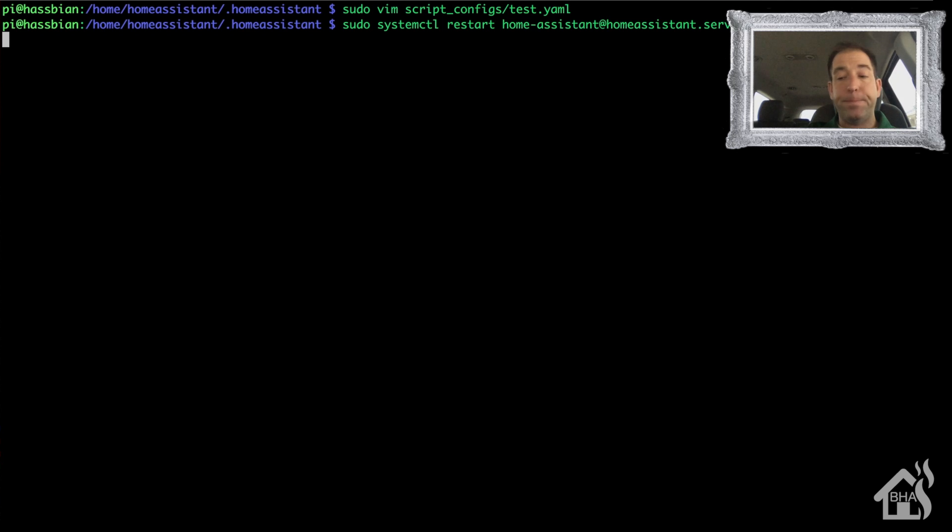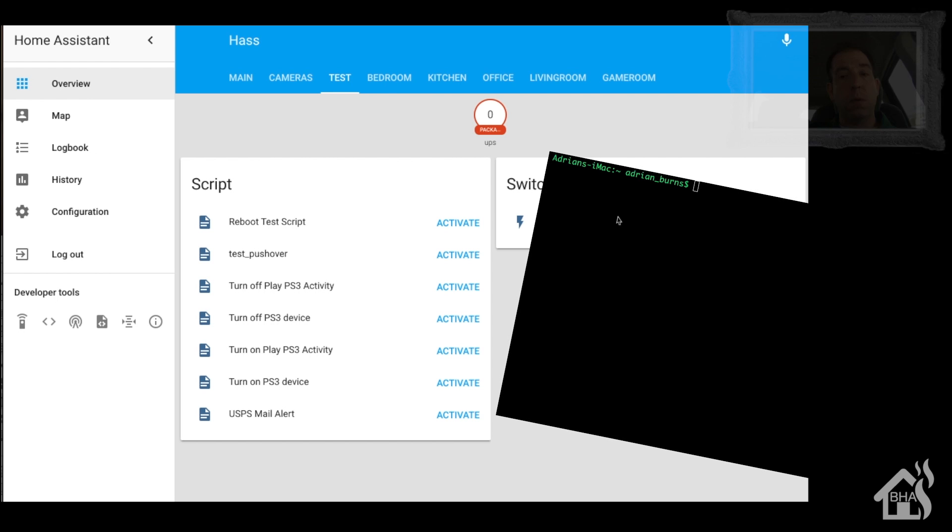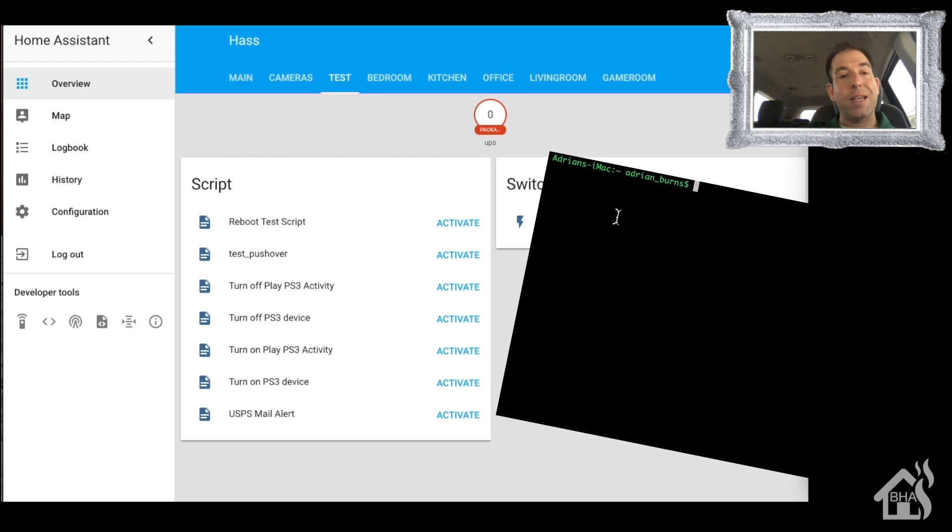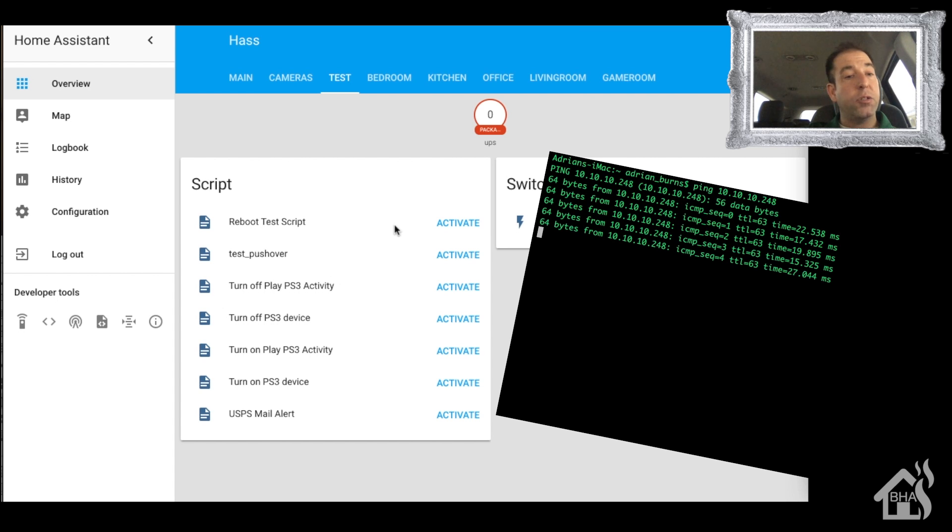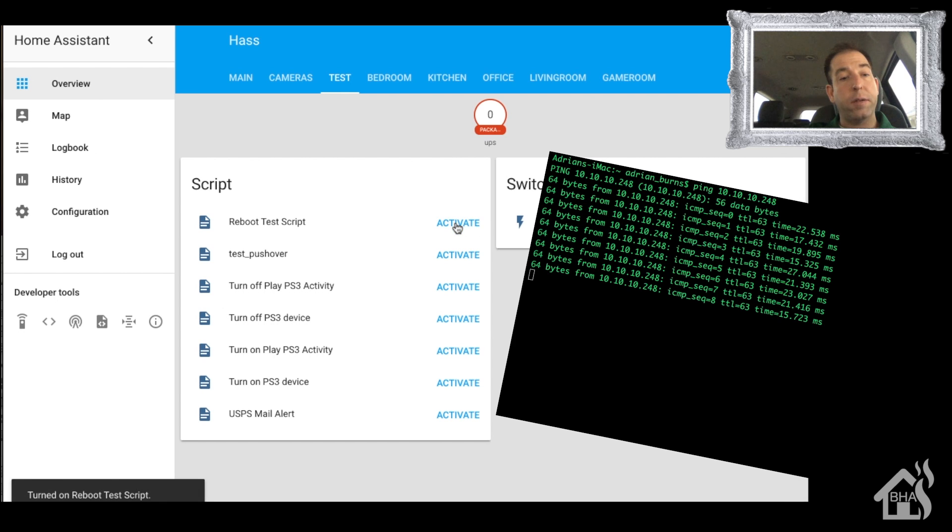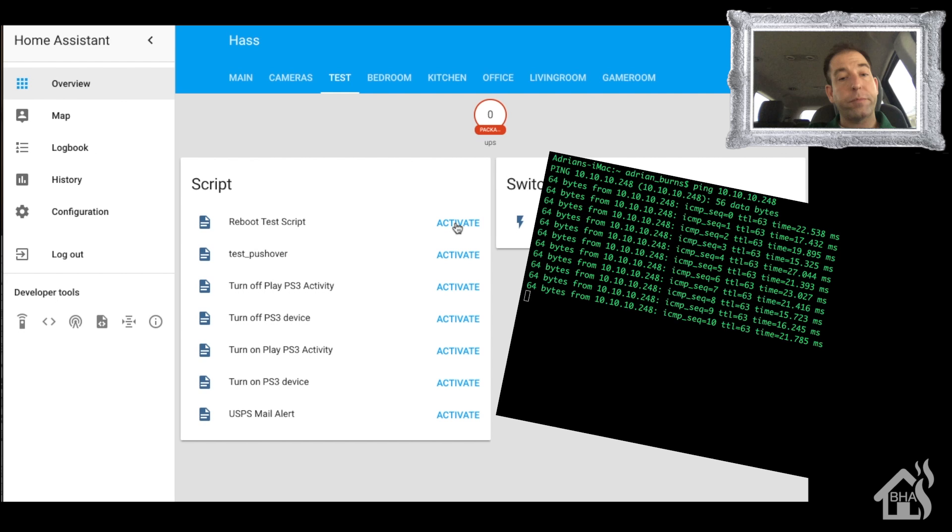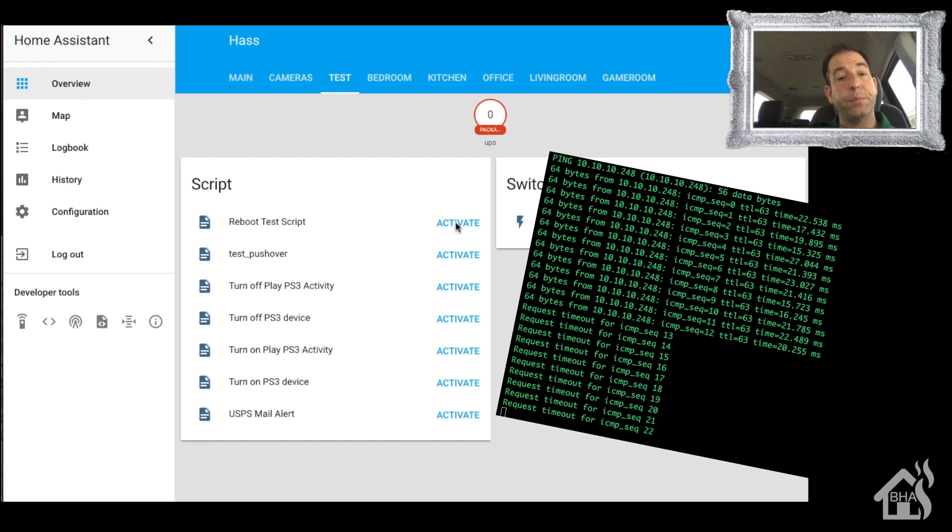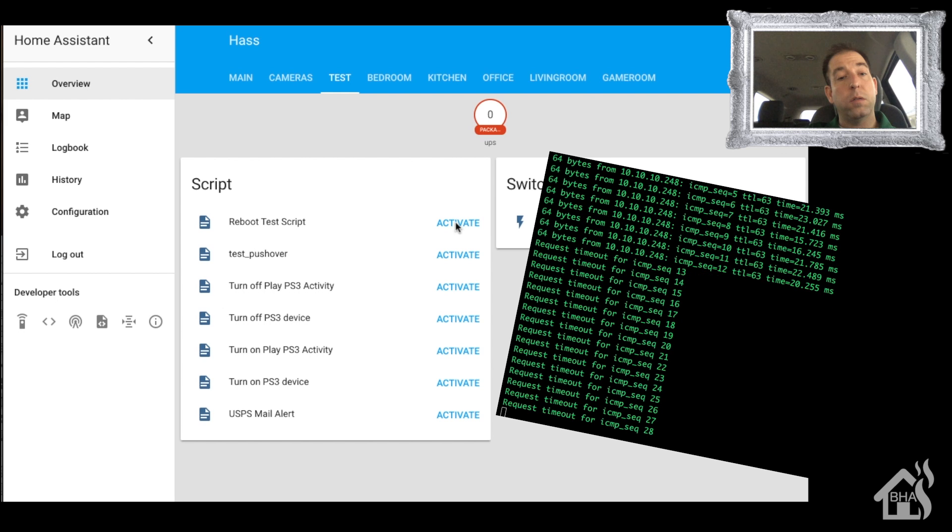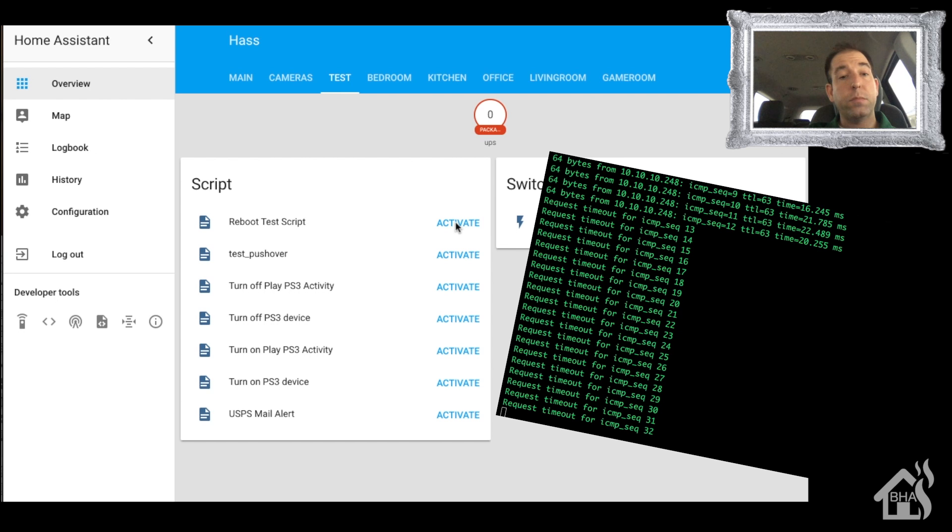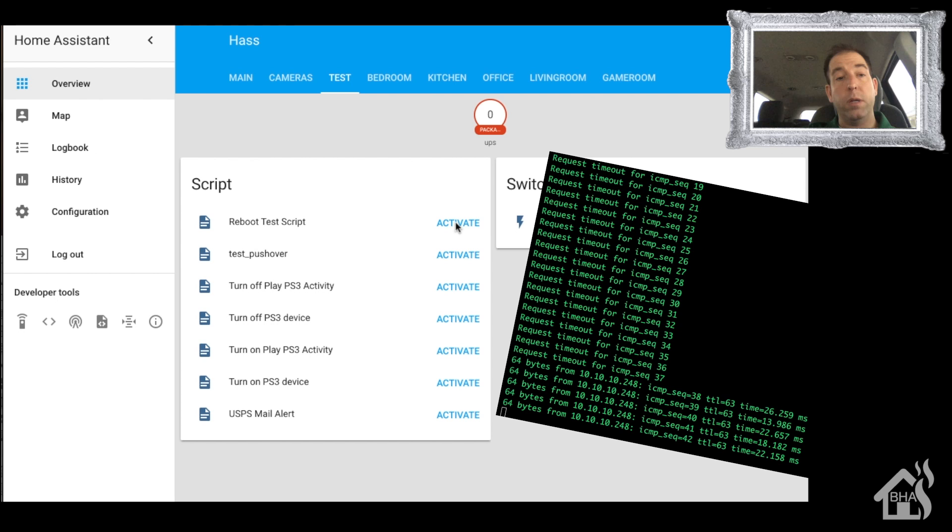All right, so let's see what that looks like in action. Basically I'm going to start a ping going to that remote computer that I'm trying to reboot. We'll get that started here, and as you can see there's my reboot test script that I set up. We'll say activate and give it a second, and look, see it's already taking it down. That's a VM so it should come back up pretty quickly. And there it is, it has already come back online. So it rebooted, everything came back up, all done from a script within Home Assistant.